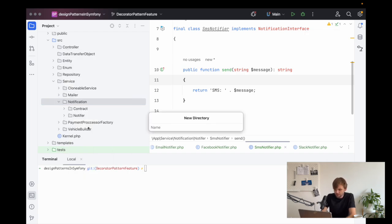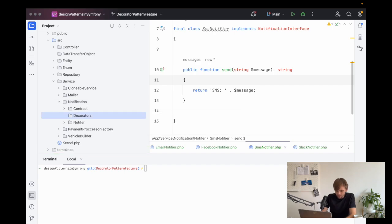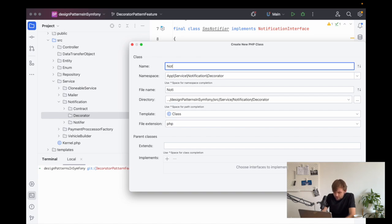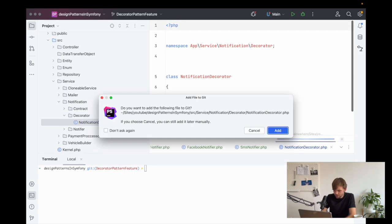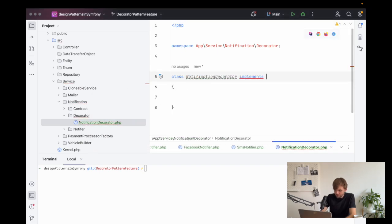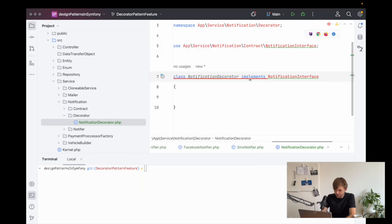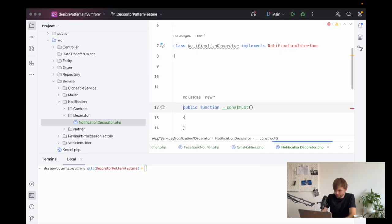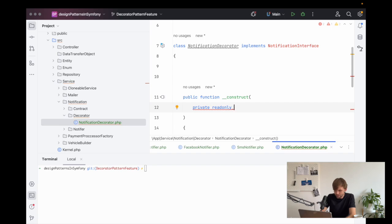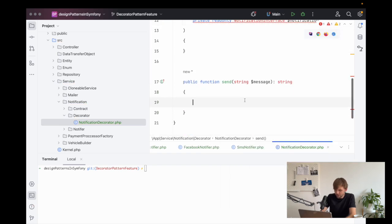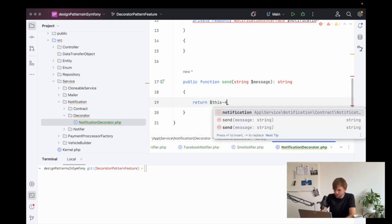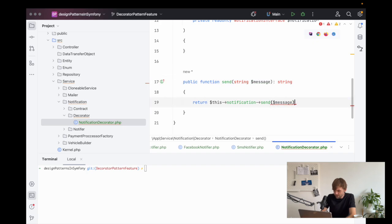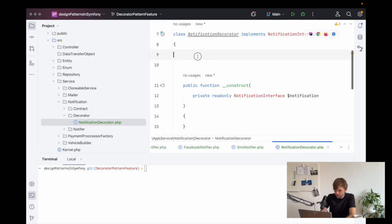Moving on, now we need to actually create the decorators. It is decorator in the singular. Here we'll create a notification decorator. This will also implement the notification interface that we created. We will accept inside of the constructor an argument here, which will be private read-only, and this will be an instance of the notification interface. And then inside of the send method, we'll say this notification send, and then pass in the message.